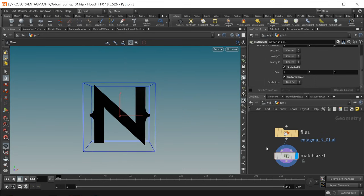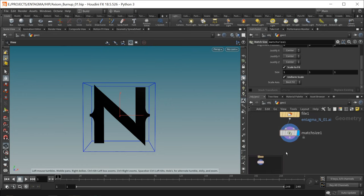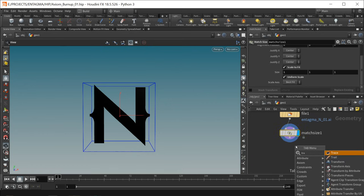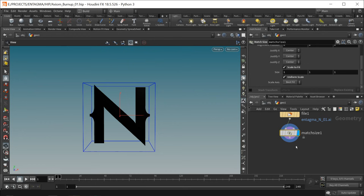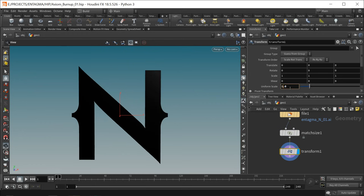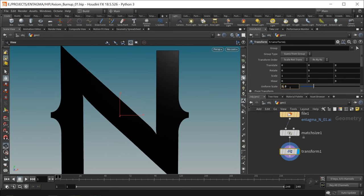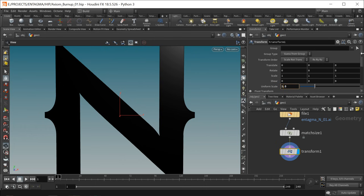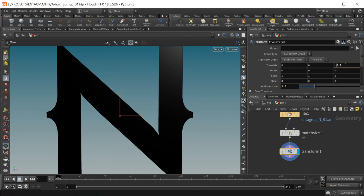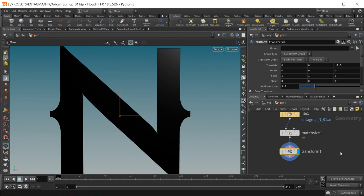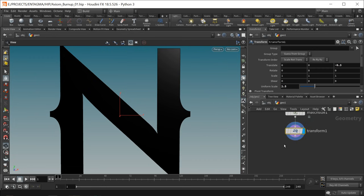Let's get rid of the dark background by pressing D over the viewport, going to background, and checking the light background. So that's my logo coming in. Next I want to move this up and scale it up a tiny bit, so I'll append a transform node. When preparing the setup I decided to scale this up to 2.5 and also translate it back by minus 0.3.